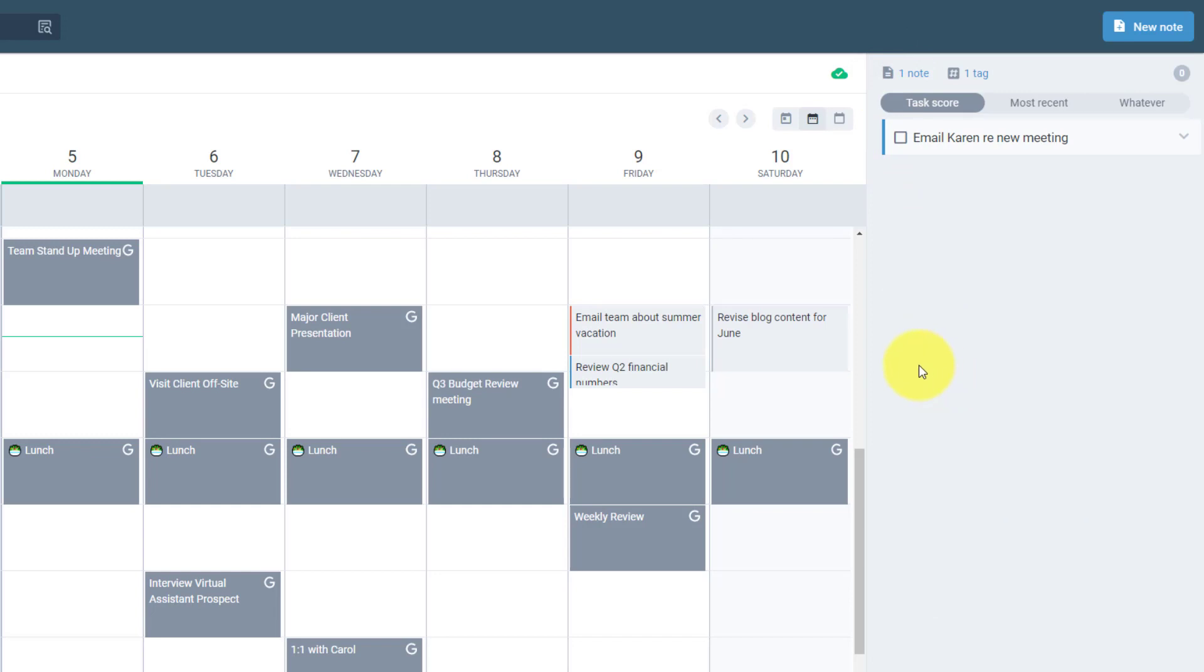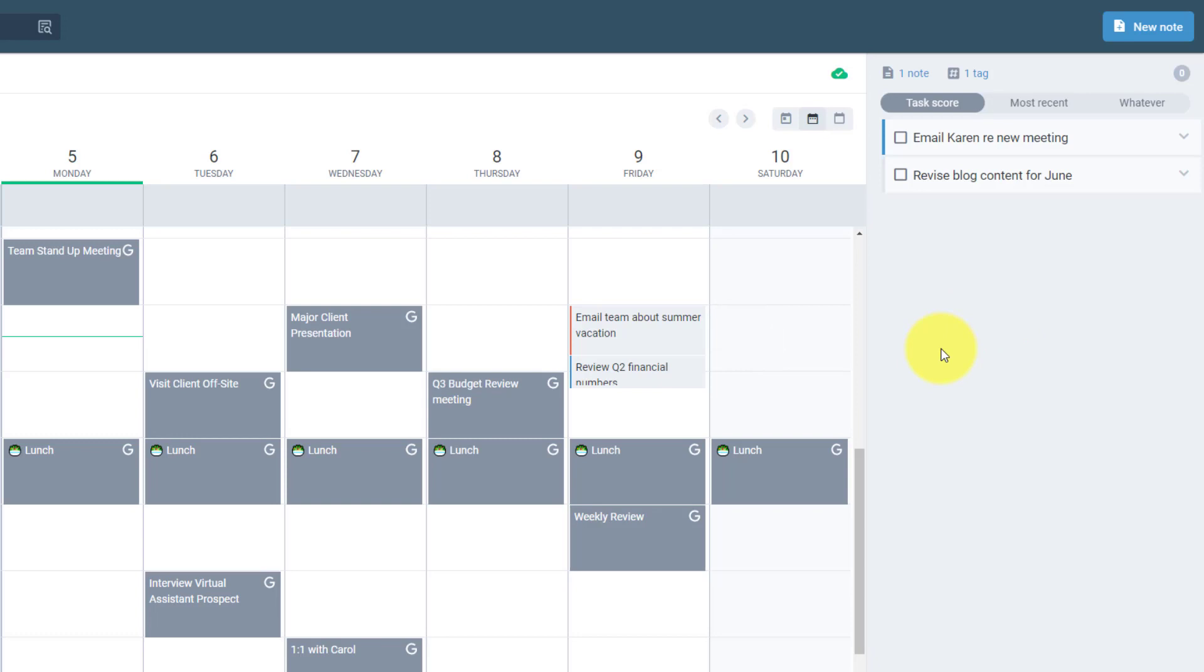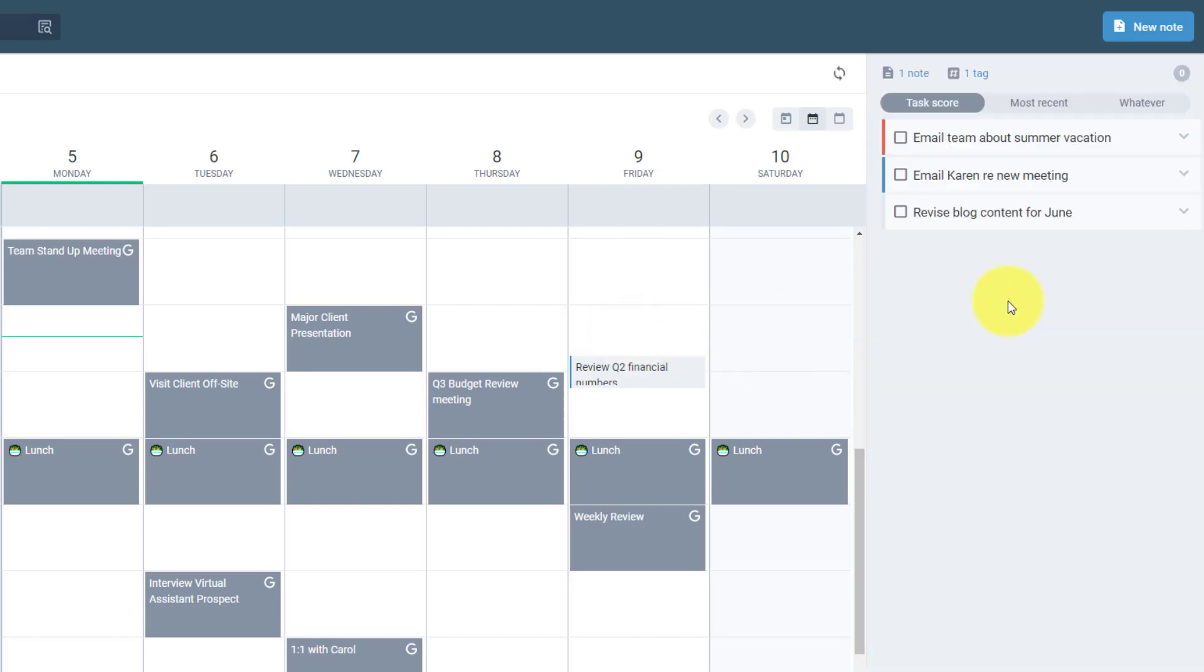But in addition to that, Amplenote also allows us to drag our tasks off of our calendar. So as you reschedule your day, as you're planning for tomorrow, you can quickly move things around and even take them off the calendar. This is something that Google Tasks with Google Calendar cannot do. You actually have to click on the task itself and manually remove the date in order to remove it from your calendar.